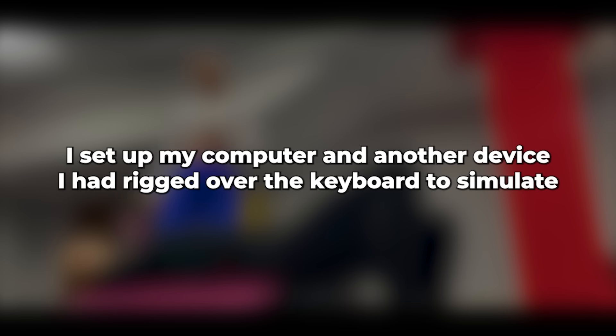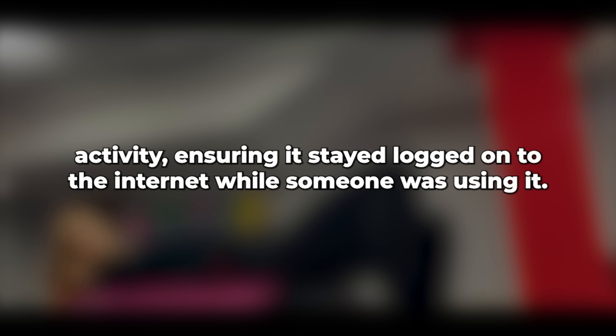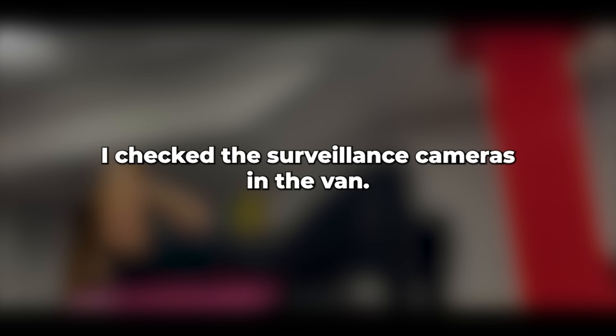I set up my computer and another device I had rigged over the keyboard to simulate activity, ensuring it stayed logged onto the internet while someone was using it. I checked the surveillance cameras in the van. They were operational but showed no movement. I called the college to inquire about the hotel my wife was supposed to be staying at, only to learn she had taken a day off. That was my cue to call the neighbors and see if the Jack Russell was available for tomorrow night. It was time to take action.